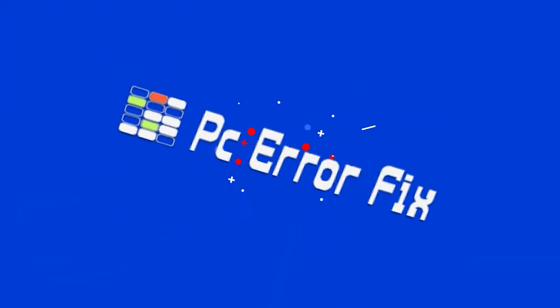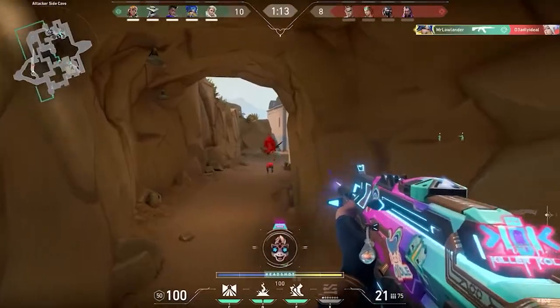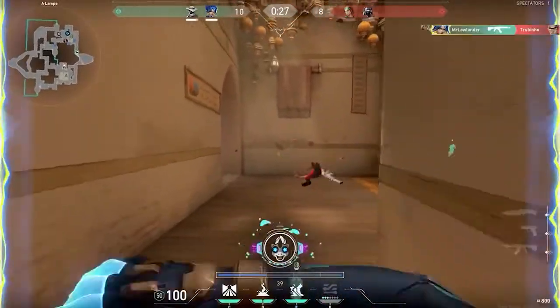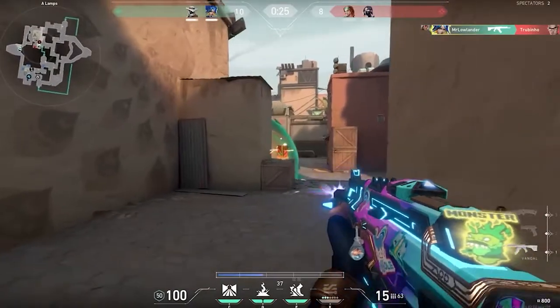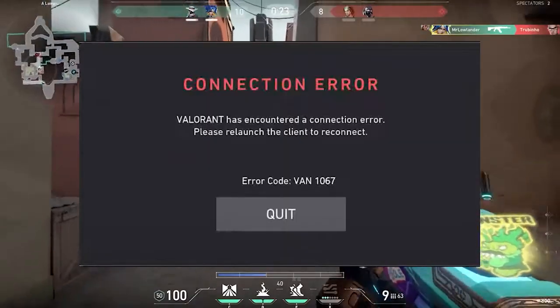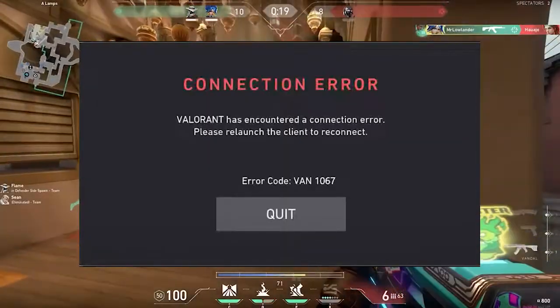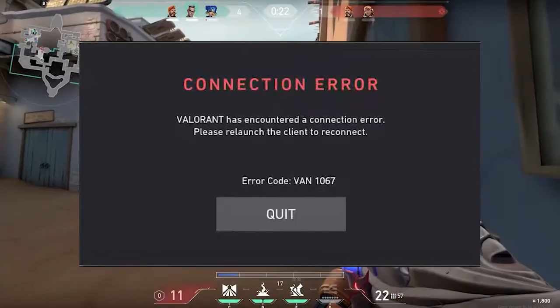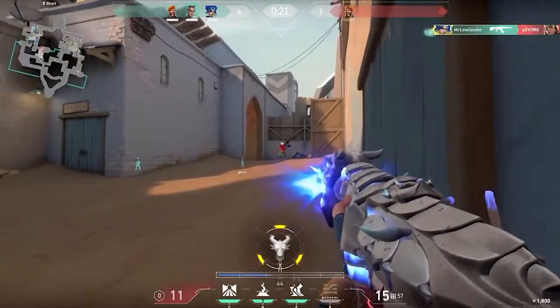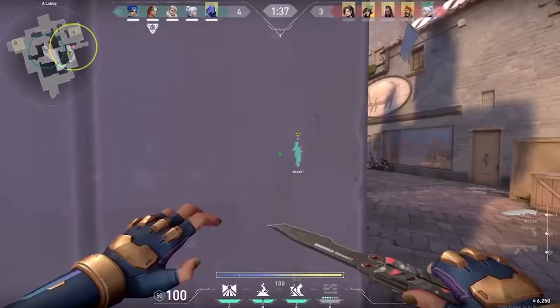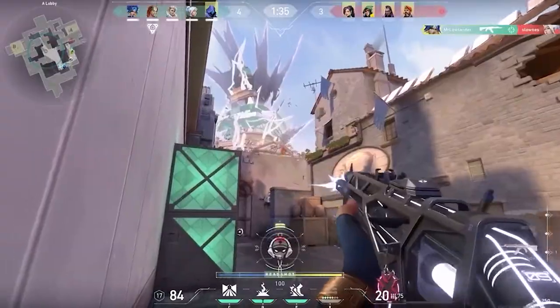Hello guys, welcome back to our channel, PC Error Fix. In this video, we are here with a common error seen by Valorant gamers — the error code VAN1067. This error is generally seen on Windows 11 OS and commonly occurs if the TPM device is not detected while running the Valorant game.